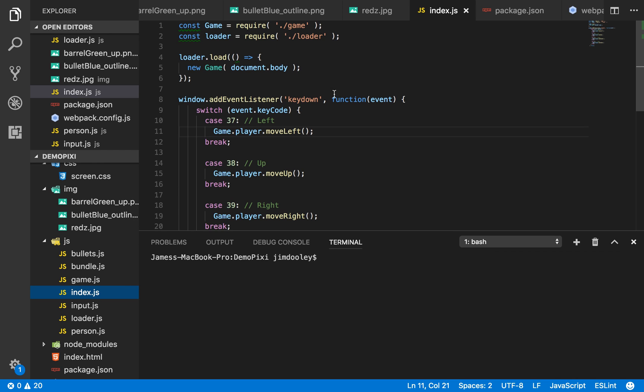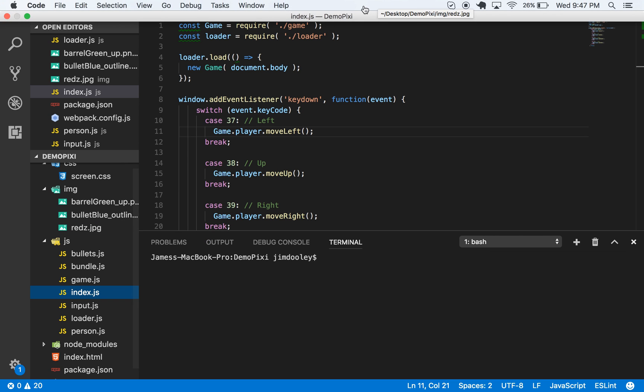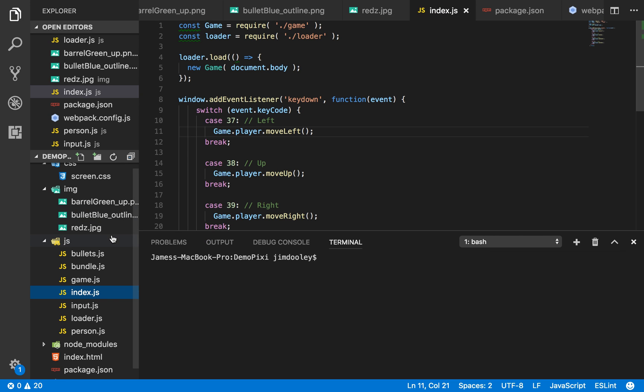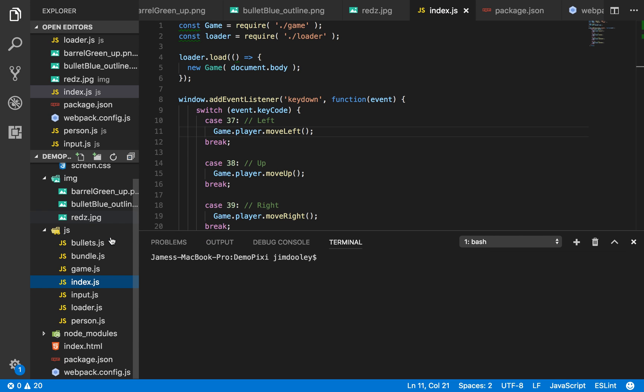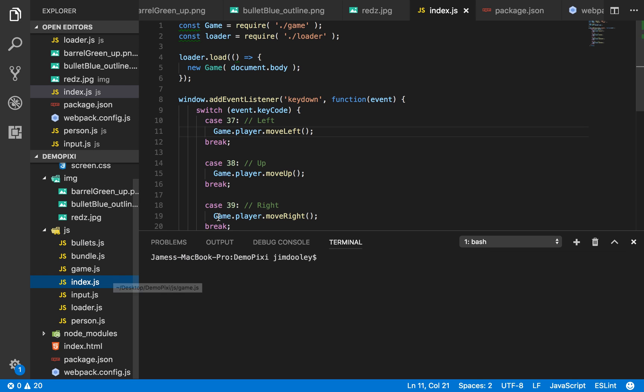My name is Jim Dooley and today I'm going to be doing a small code review on a bullet hell game that I just developed. This game uses pixie.js and my own game logic. So let's begin.